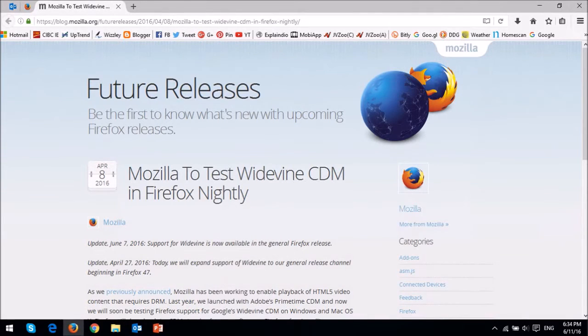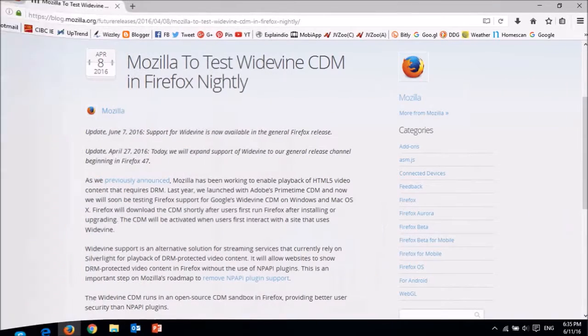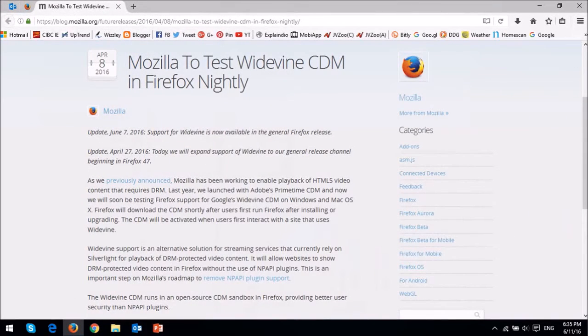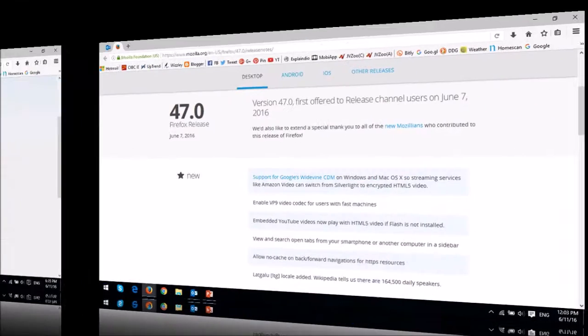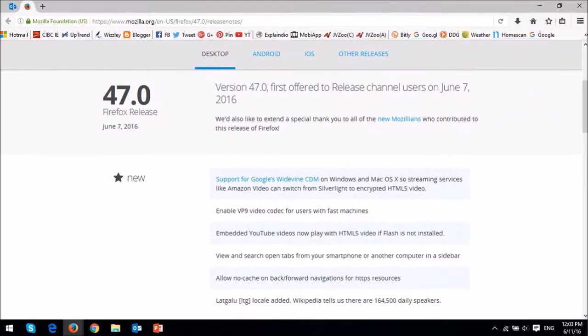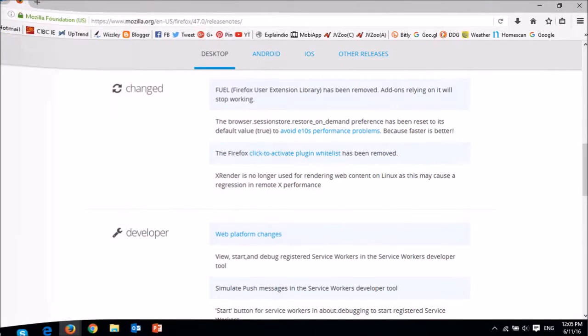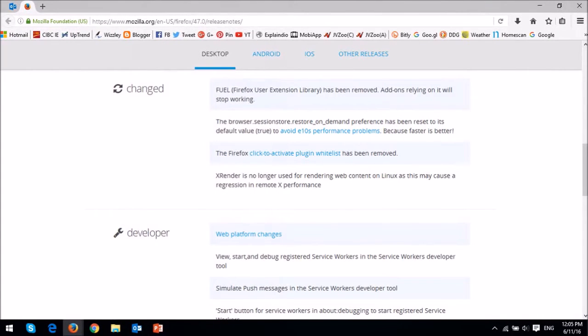If you're interested, you can read more about it at Mozilla's blog. You'll find the link in the description section. Those were the notable changes worth reporting in Firefox 47. You can check the full list of changes in the release notes. Again, I'll leave a link in the description section.